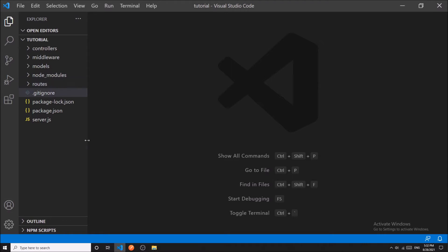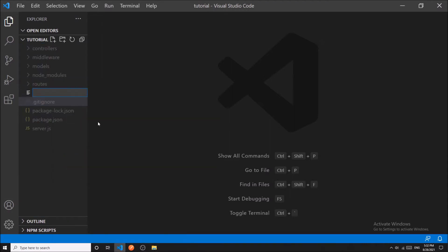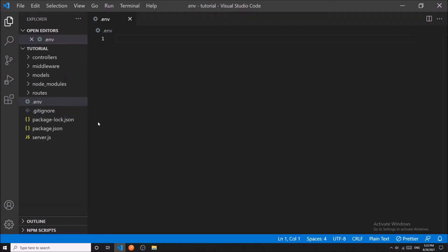At first, we have to create a .env file in the root directory of the project. Let us define some variables.